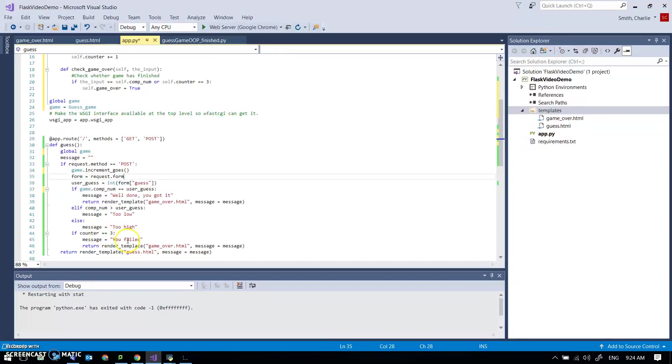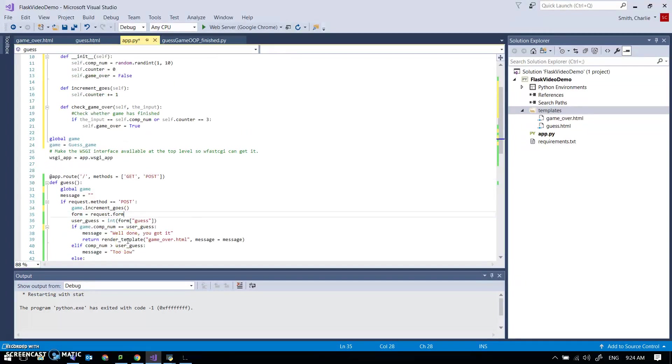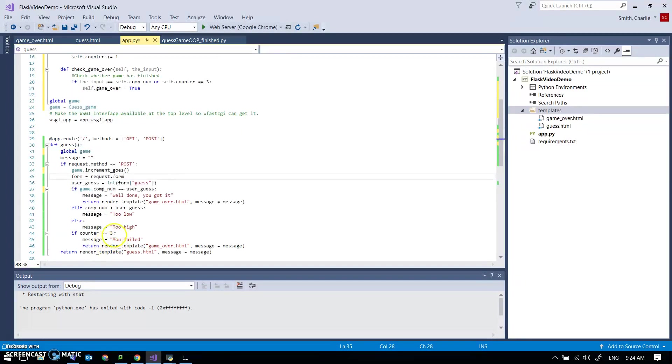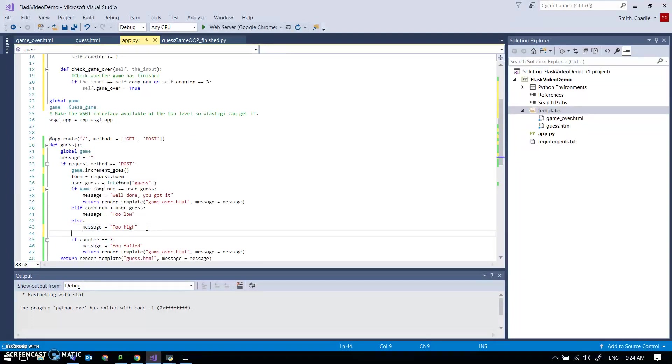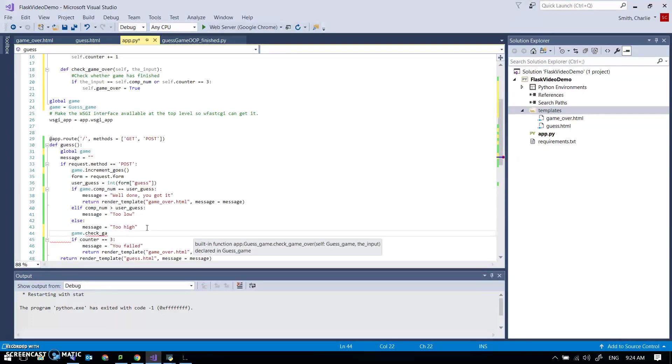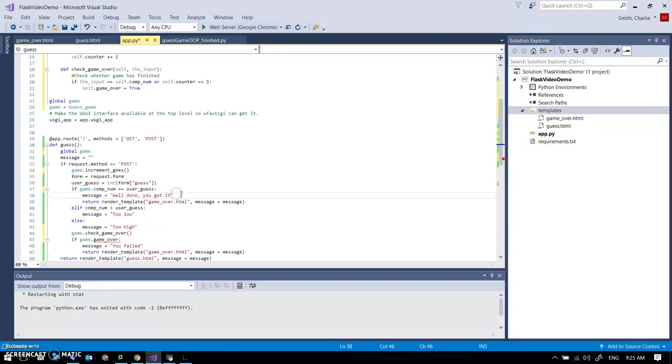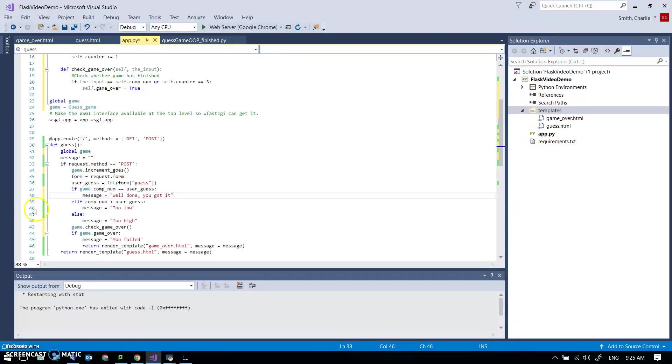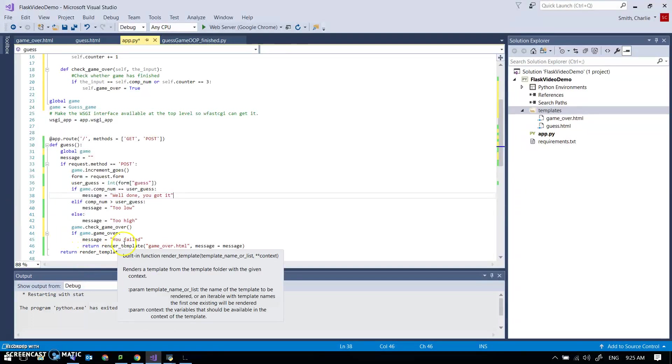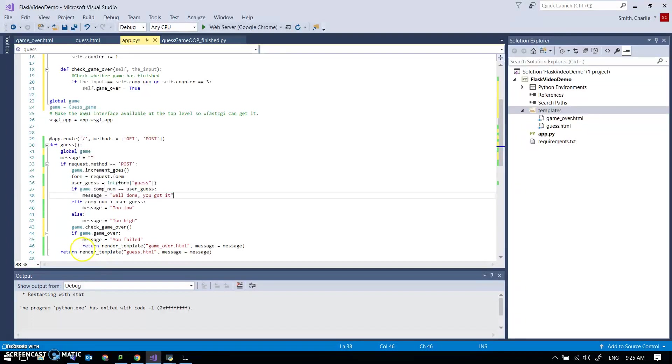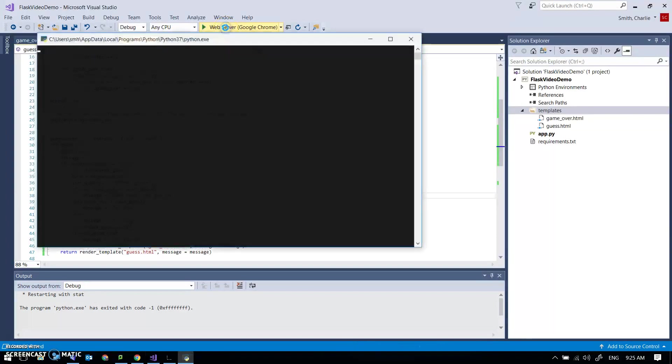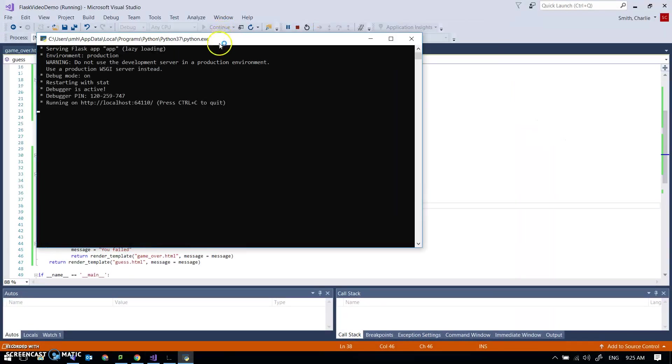I'm not going to do if counter equals three. I'm going to instead call the game.check game over method and then say if game.gameover. And what that will also do is I don't need to have this here because I'm only going to have this one place so game.gameover message you failed return render template. Uh what am I going to do? I think I'm going to leave that just like it is. Let's see if it works shall we. Save, run. Should be exactly the same except the errors that I've just added. So five.